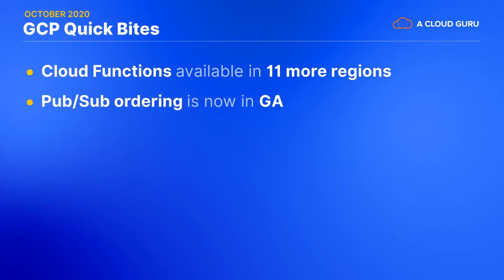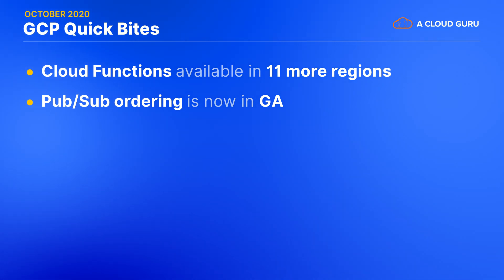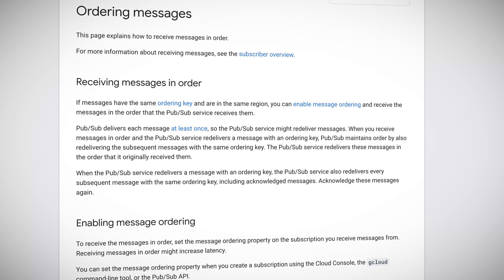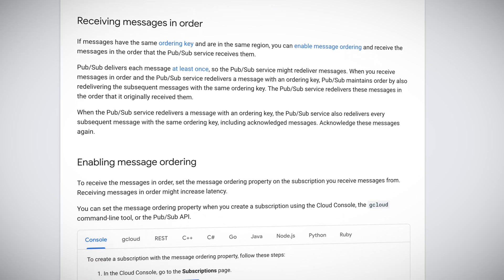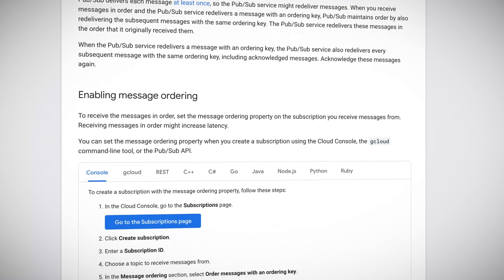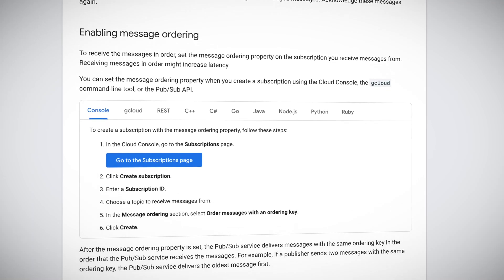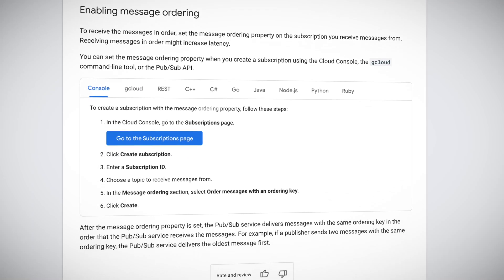Cloud PubSub ordering is now in general availability. This PubSub feature allows you to ensure your messages are delivered in the correct order, and it's now in GA. This can be applied to messages with the same ordering key that are in the same region. While many applications don't need forced ordering — a travel website, for example, would just find airline prices — this could be critical for someone like an online auction where ordering is critical to know who has the highest bid.